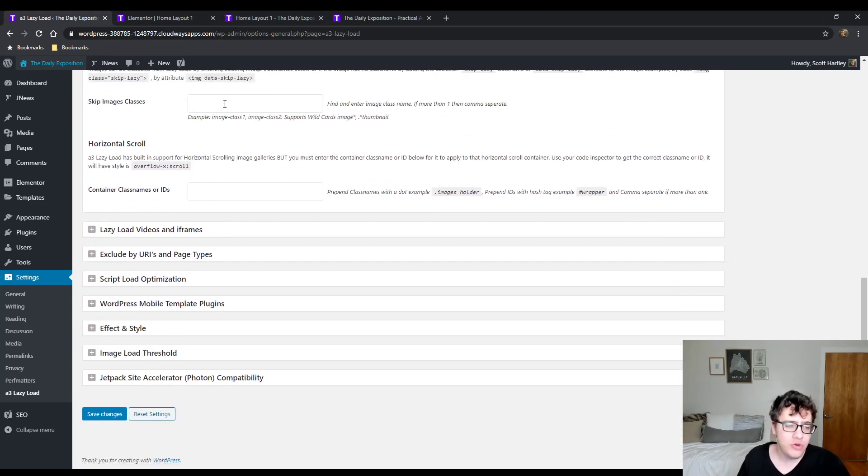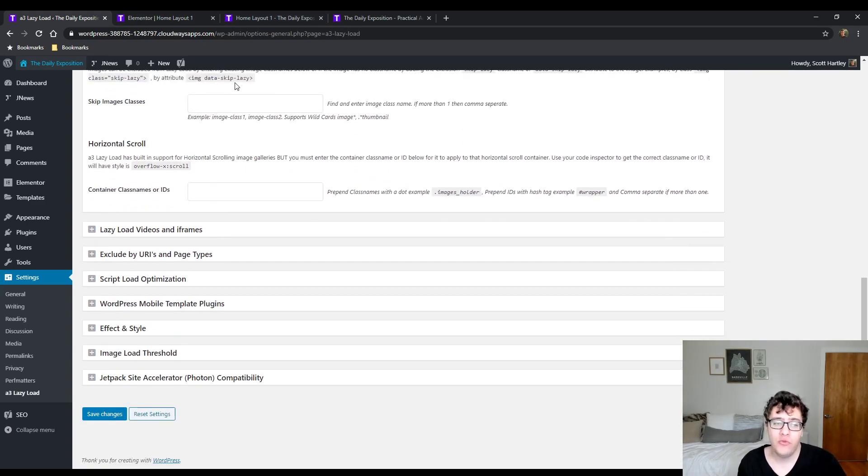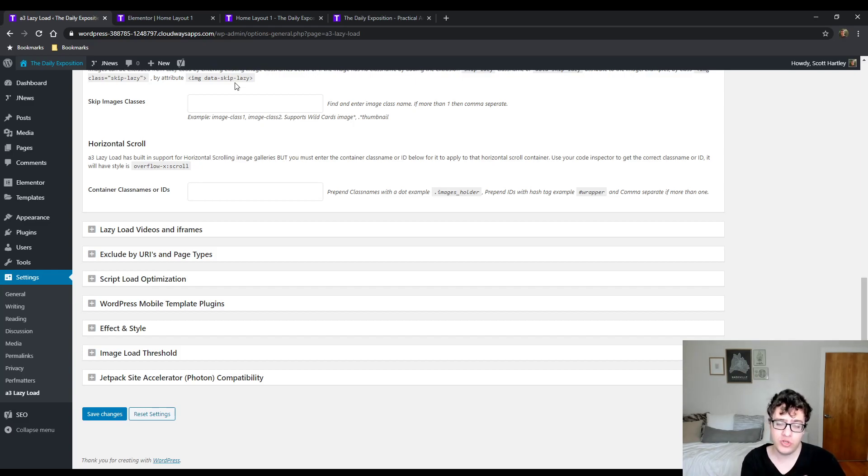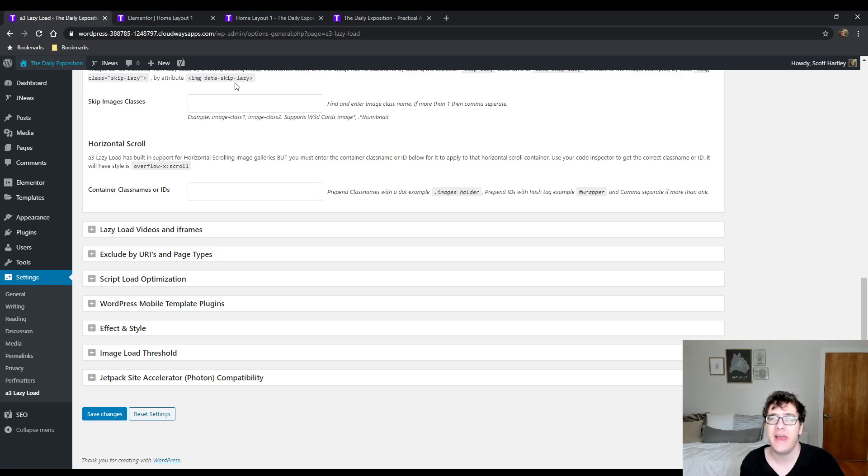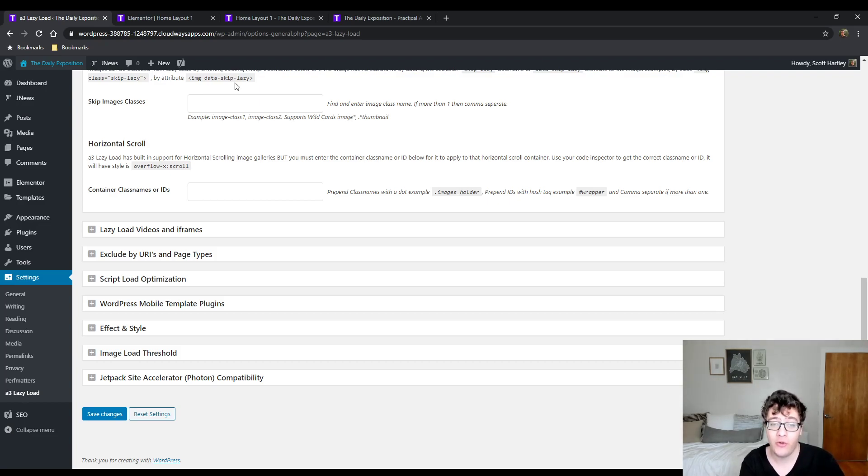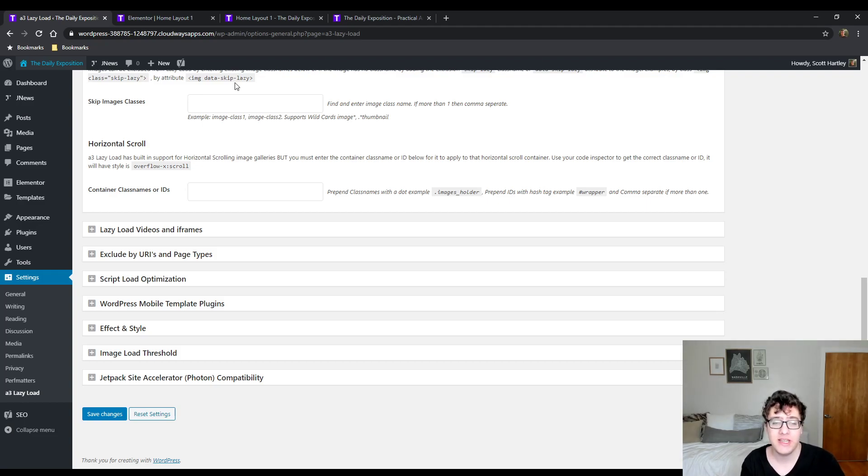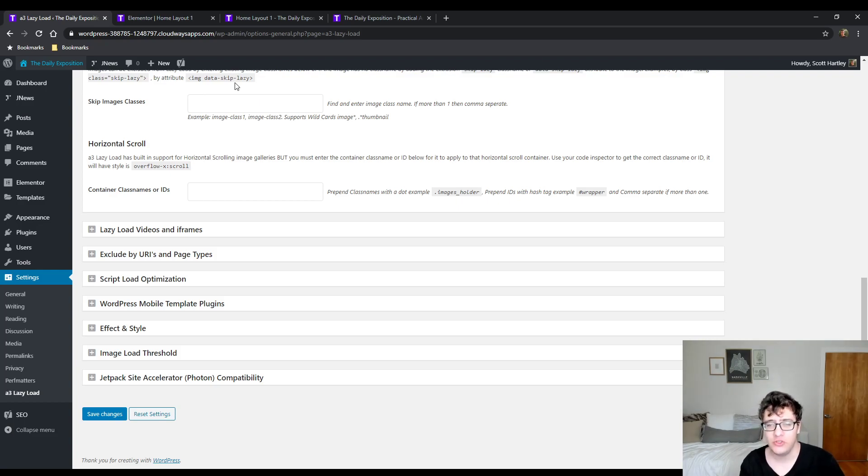The horizontal scroll - what this does is if you have a gallery where you have a horizontal scroll, so sometimes if you use some kind of a slider, maybe you have a collection of logos that you're displaying like through Owl Carousel, you could include the container class name or the IDs so that way there's no weird interactions with it working.